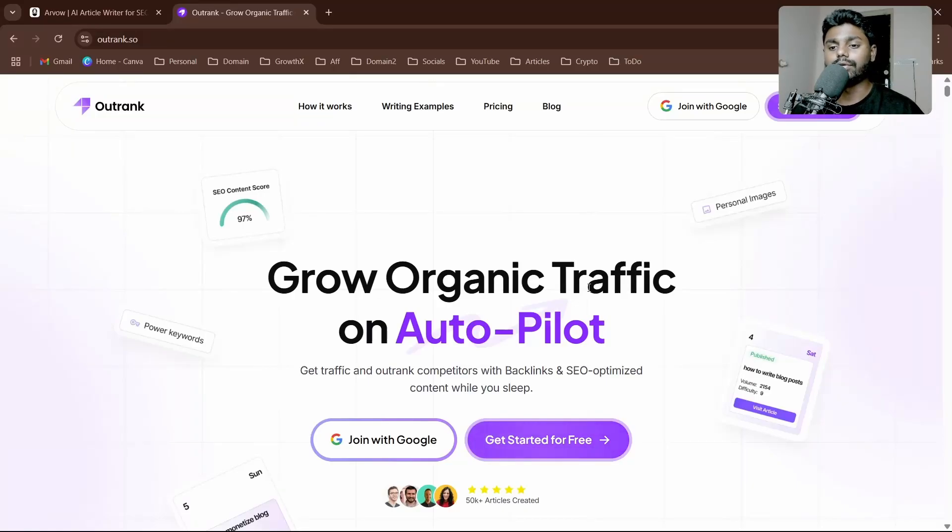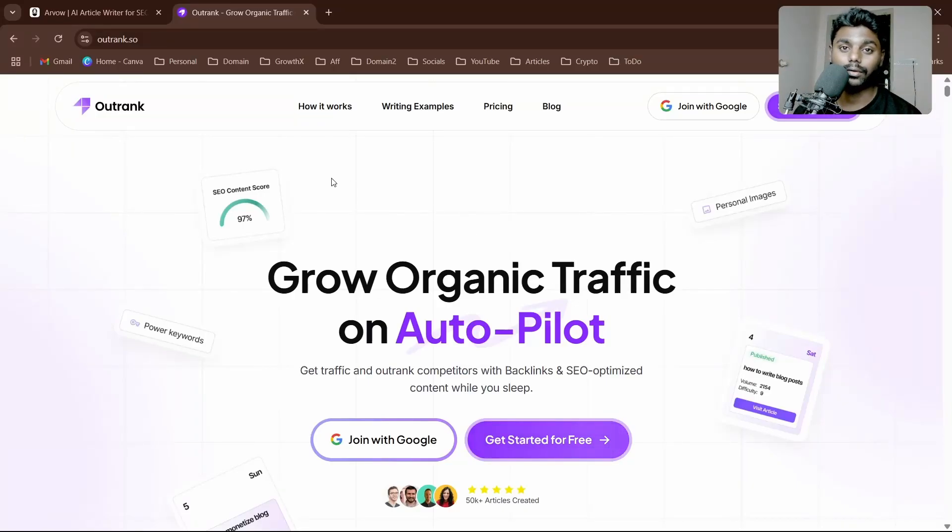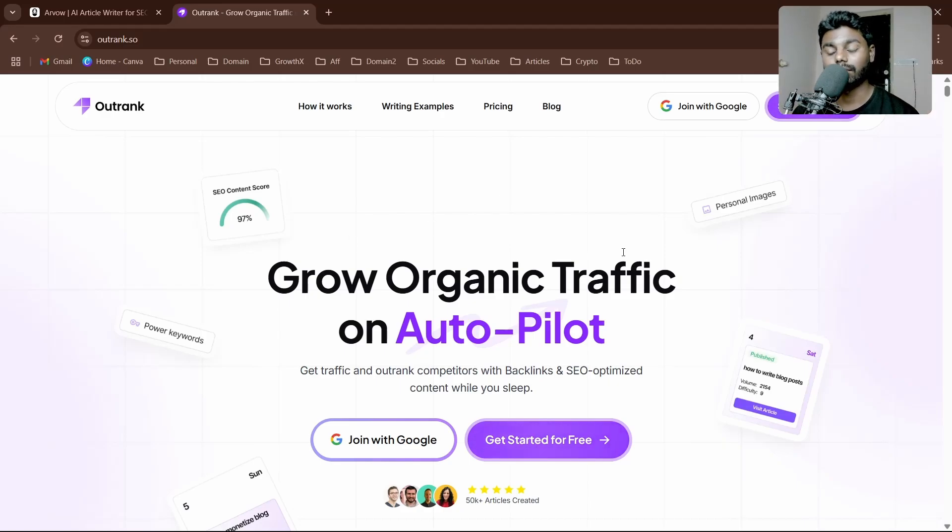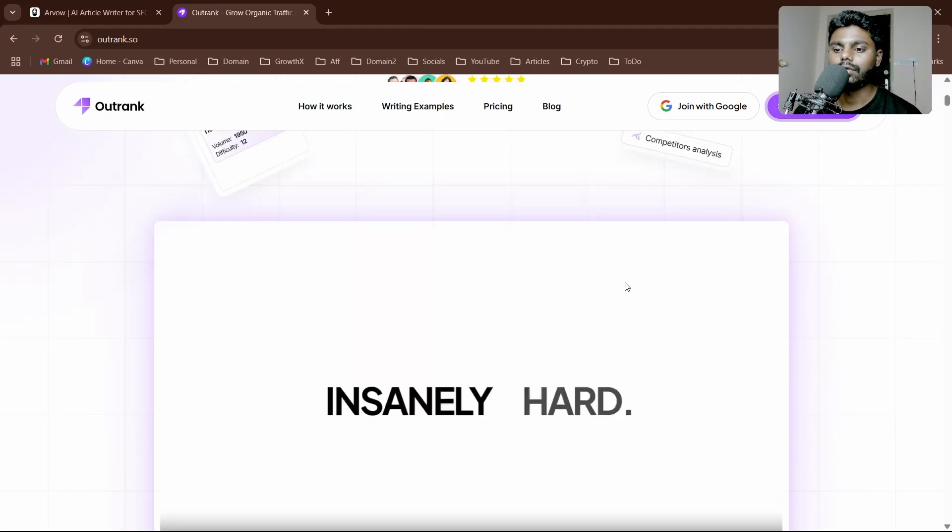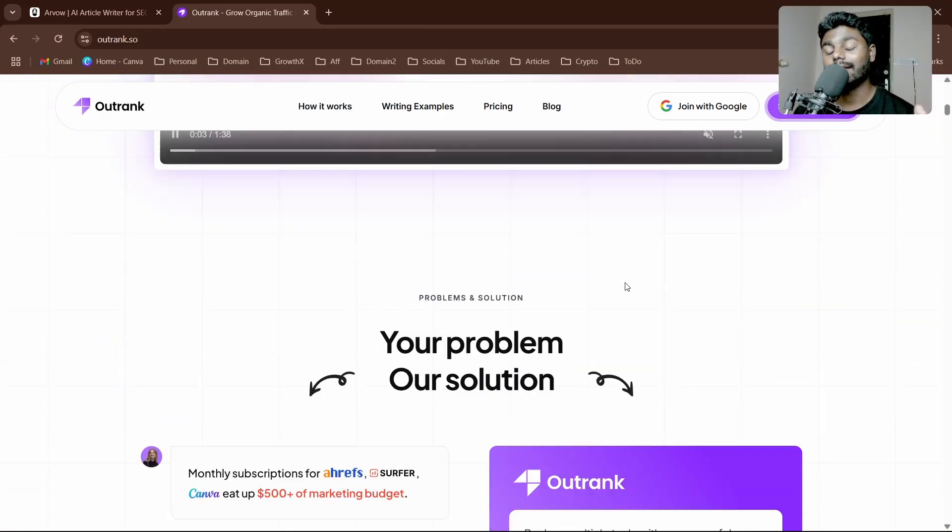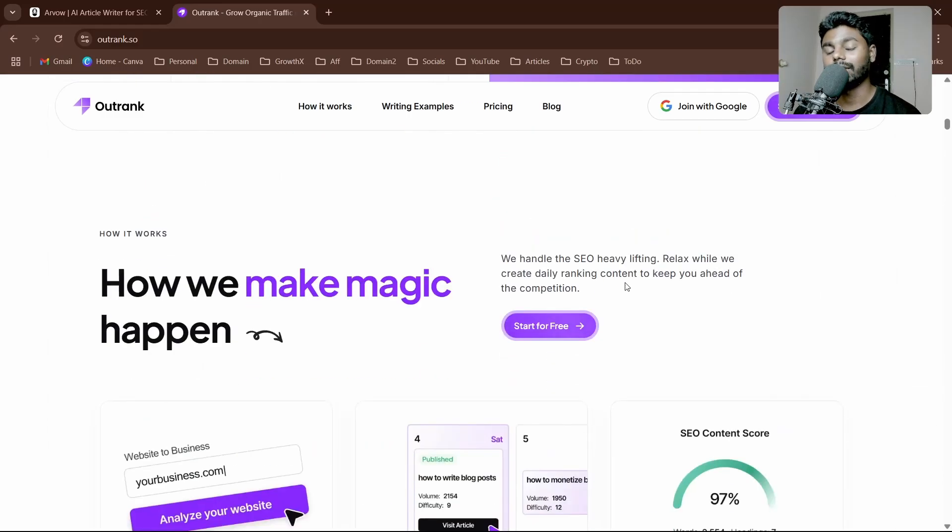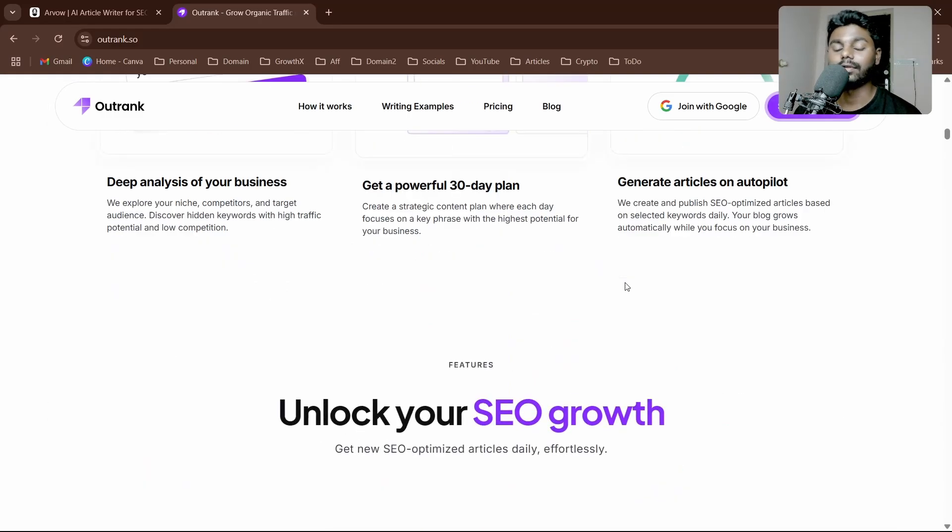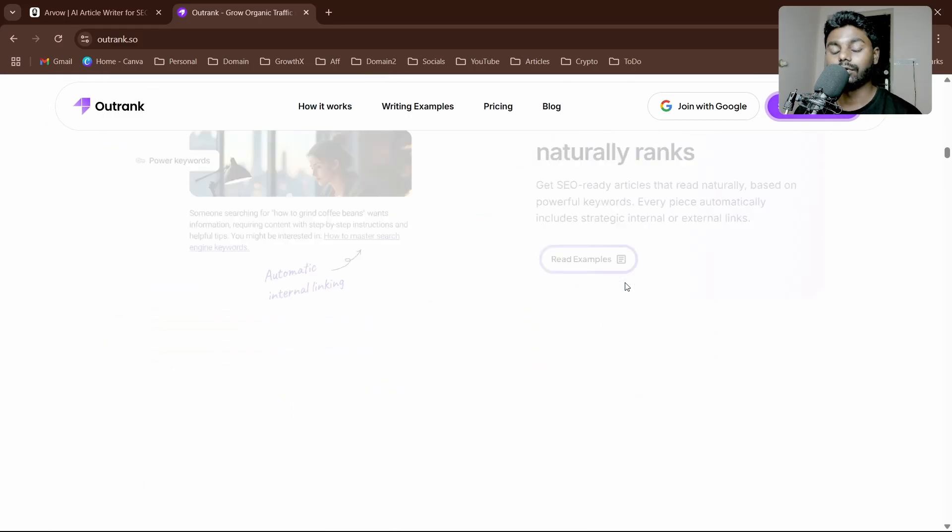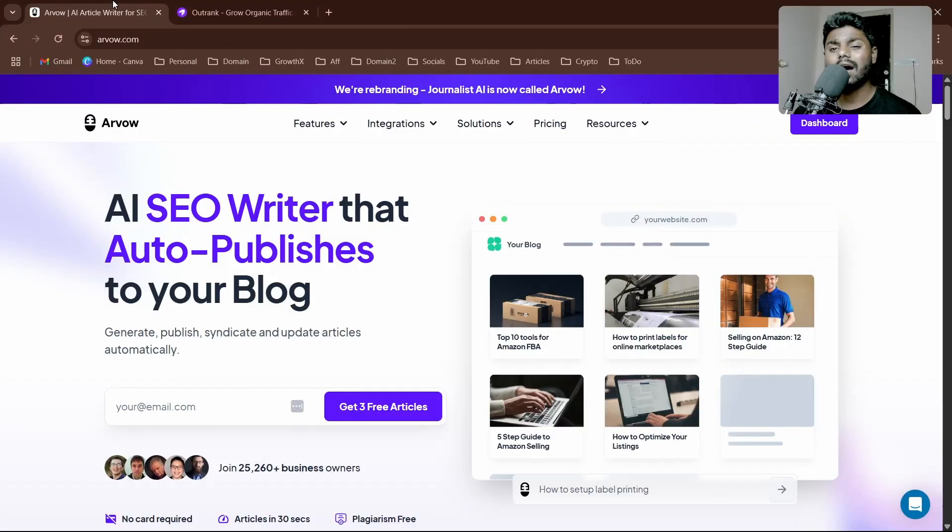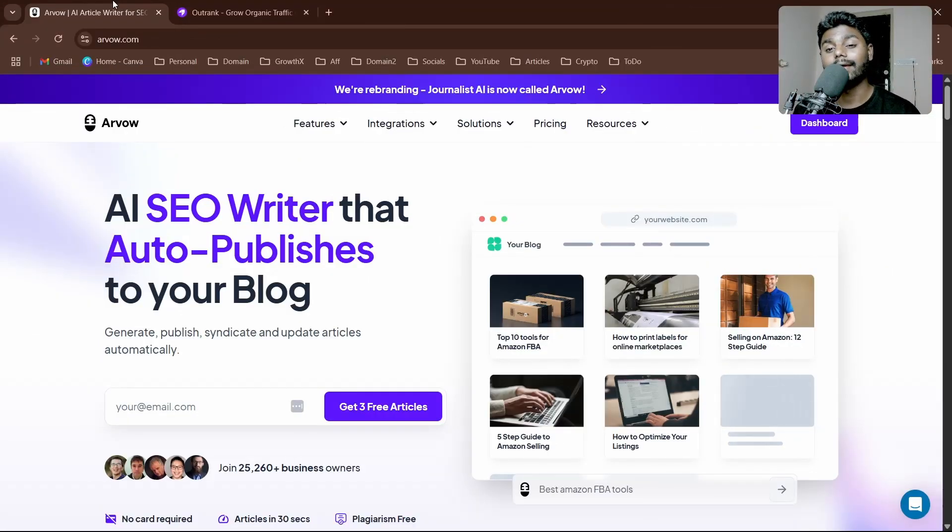Today I want to show you an alternative to outrank.so. This is an autopilot AI SEO writer where you can write AI SEO articles, completely optimize them, and auto-publish to whatever CMS software you're using. I want to show you an alternative called Arvav AI SEO Writer.